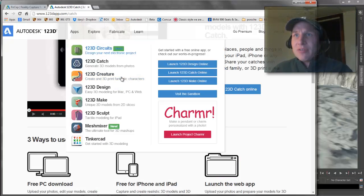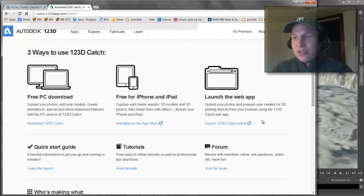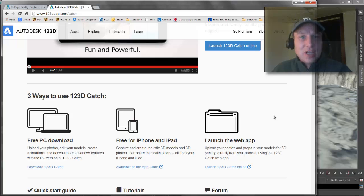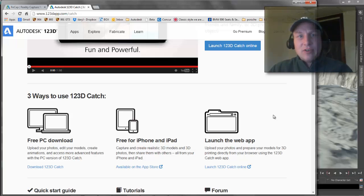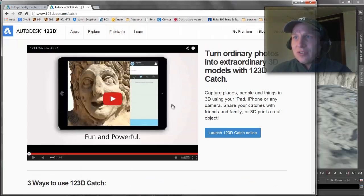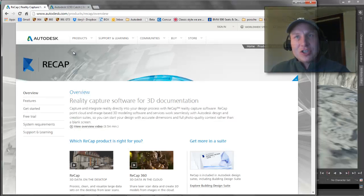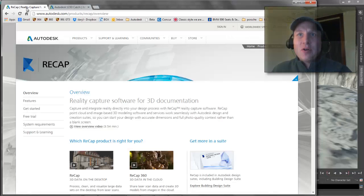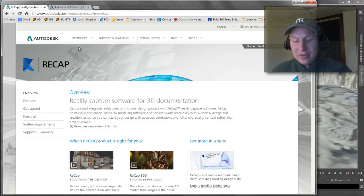We also have Catch123D which is a free application that you can put on your iPhone or iPad that allows you to take a bunch of different photographs, send those pictures up to the web and have it spit back an FBX model to you. Obviously the ReCap one is a little higher end, has a little more functionality than the free one, but they're both really useful tools. I definitely recommend going to the Autodesk website and checking those out.